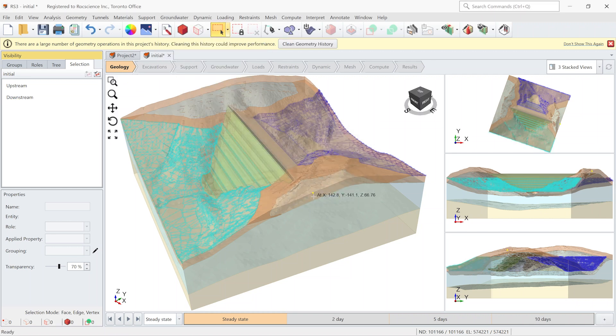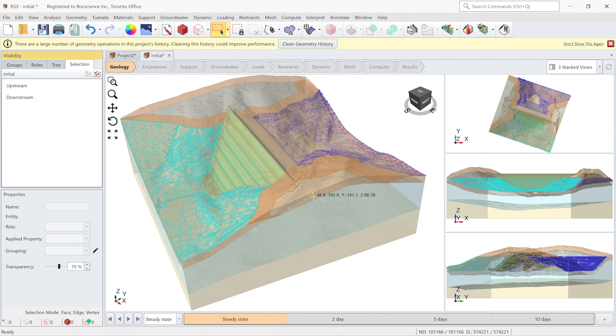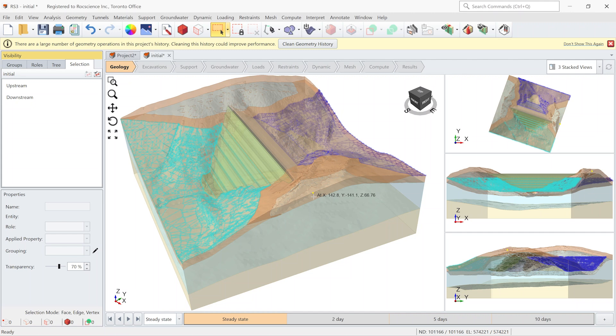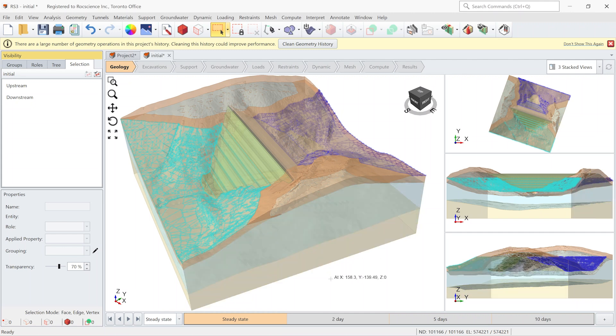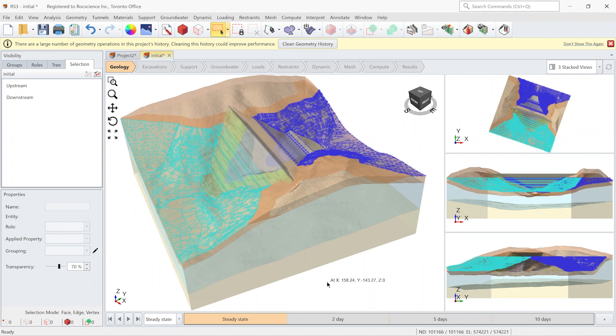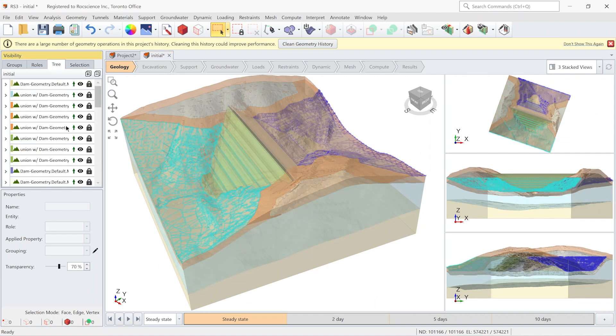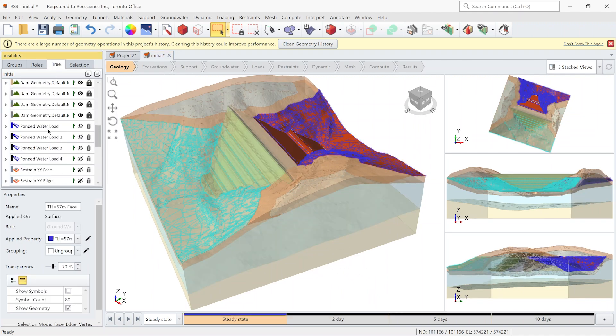This boundary condition indicates if the water level reaches to this surface it would be considered as a free surface and the water can flow outside of the domain. Otherwise the surface will be considered as an impermeable boundary. Also in order to consider the weight of the water I applied the ponded water node.